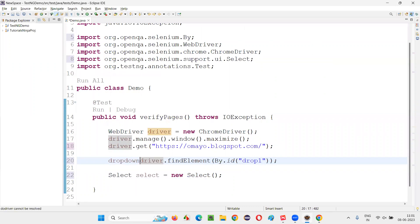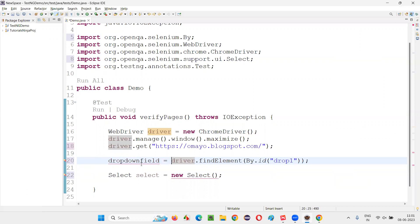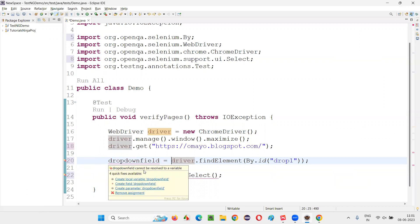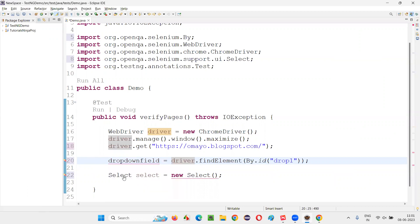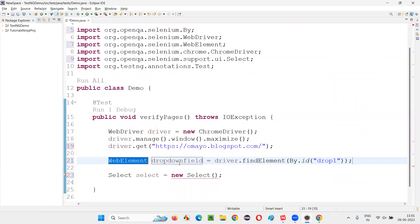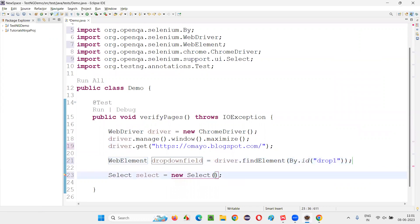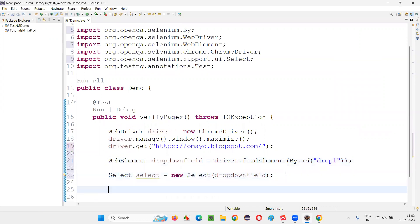I'll simply say dropdown field. It is equal to create local variable. Web element will be created. Copy this web element and paste into this constructor. There we'll call.